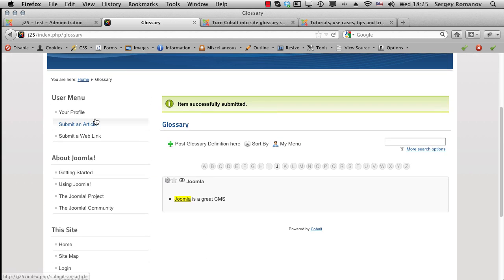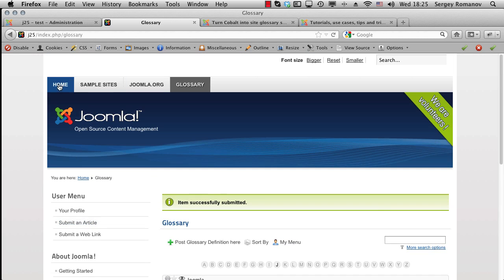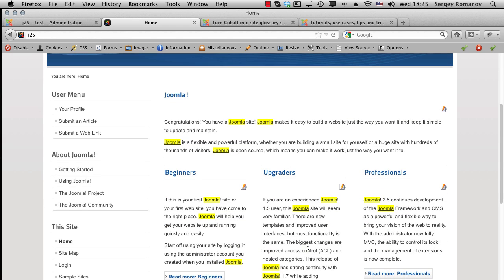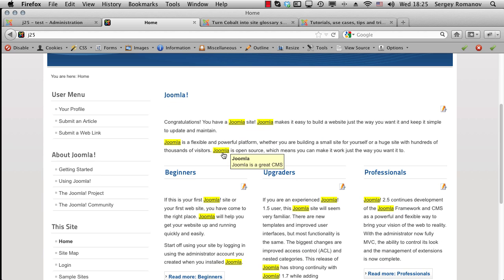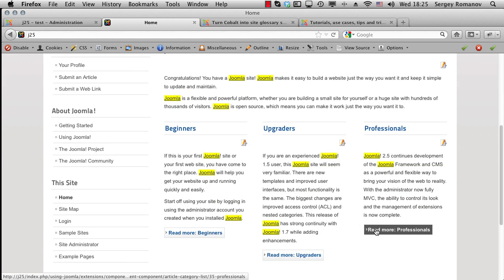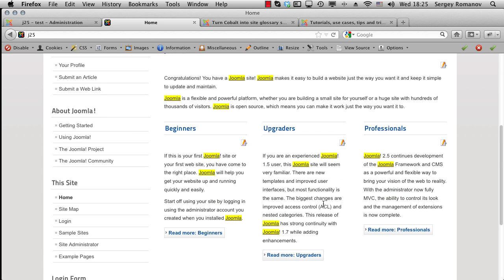Let's open our homepage. And now all words Joomla is your definitions, and people can see what it means. You can add as many words as you want.